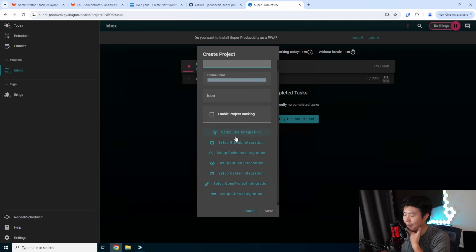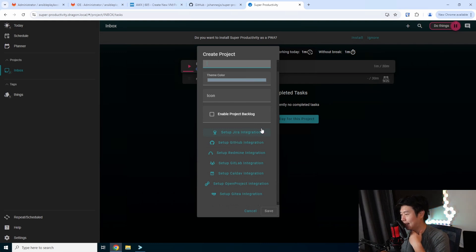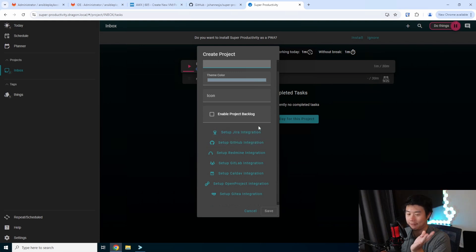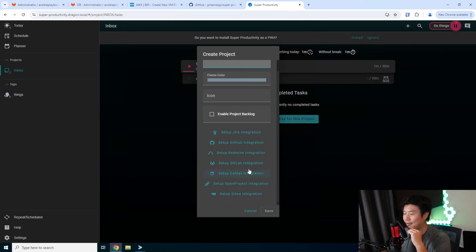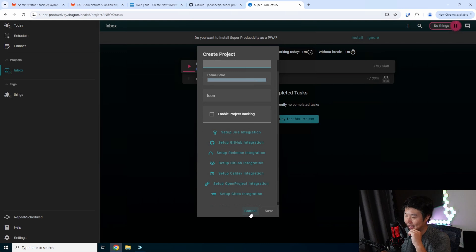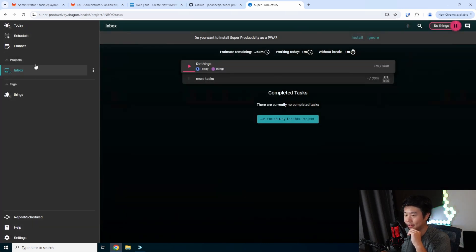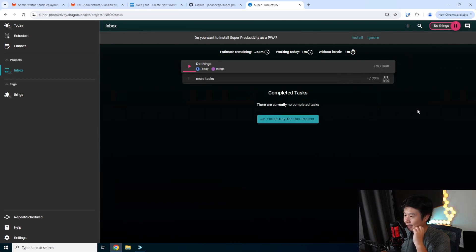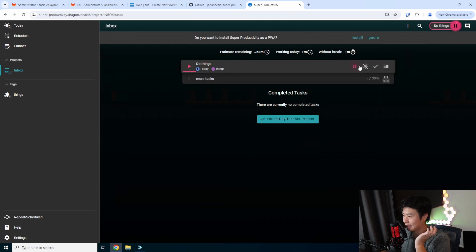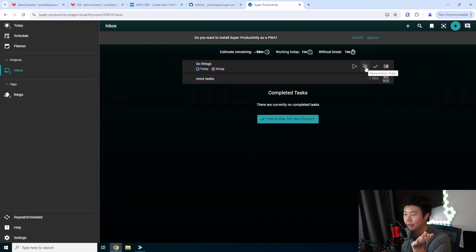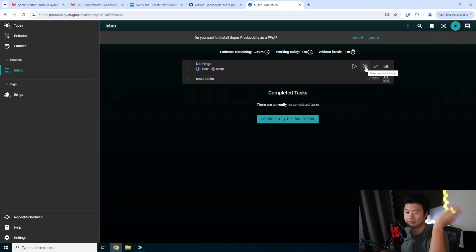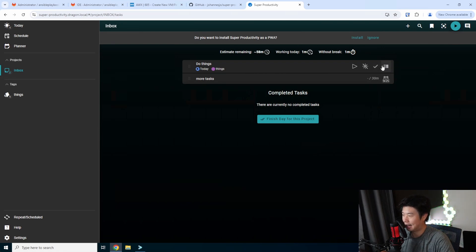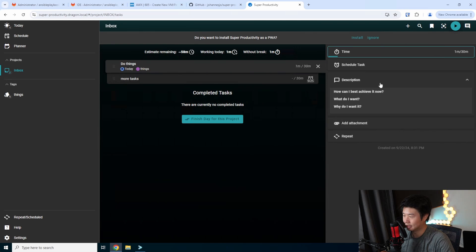This is where you can set up the integrations. I would assume probably most of you guys are using Jira because if you're doing business, maybe GitLab integration. I might do the GitLab integration and try it out with mine. You can see now that we are a minute in. There's more tasks for later. You can pause it. There's a few things you can remove from today. Say, for example, you create a task and you're like, oh, that's not a today task and you want to change it for a different day. You can mark as done or show or hide additional information.